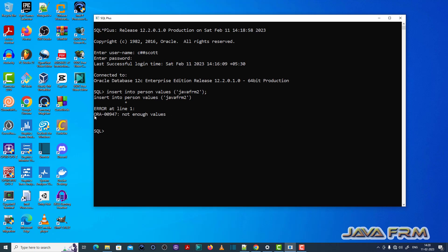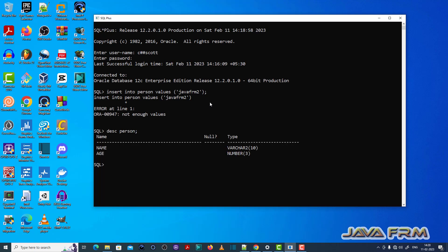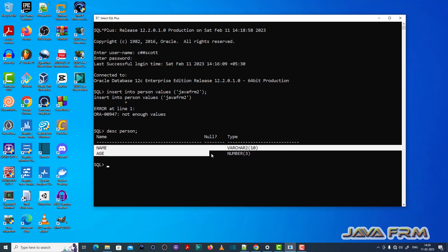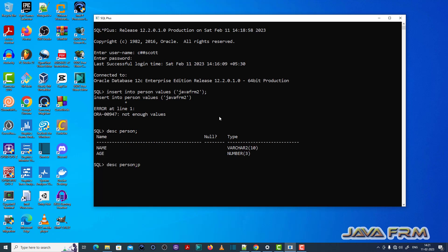So it is throwing the error ORA-00947 not enough values, which means that the person table contains actually two columns. Now I am trying to insert the value for only one column, but the problem is that the insert statement is not a correct one.